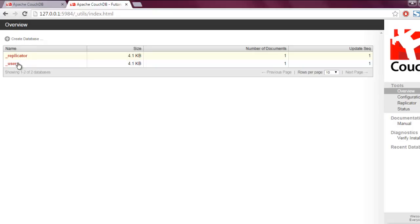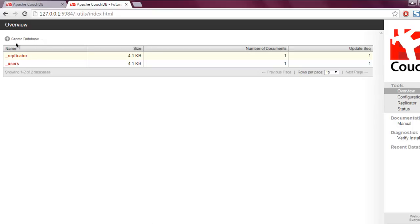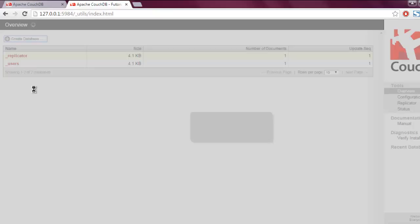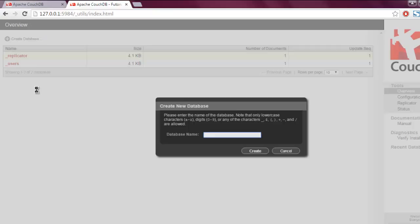You will find the existing two databases named _replicator and _users. We are going to create a database by clicking on this button. Click on create database.